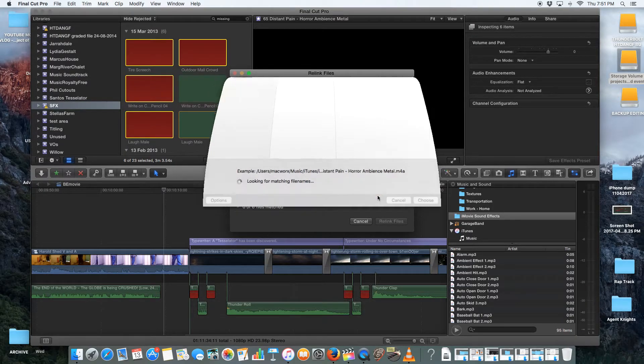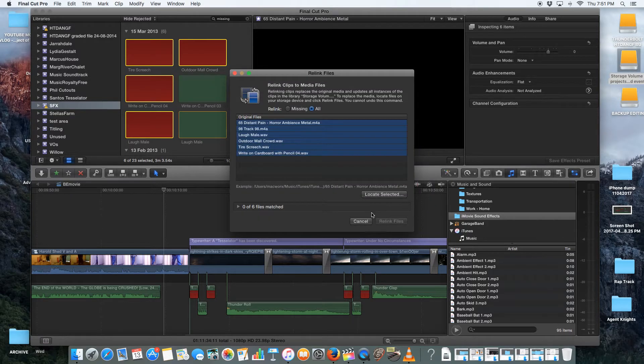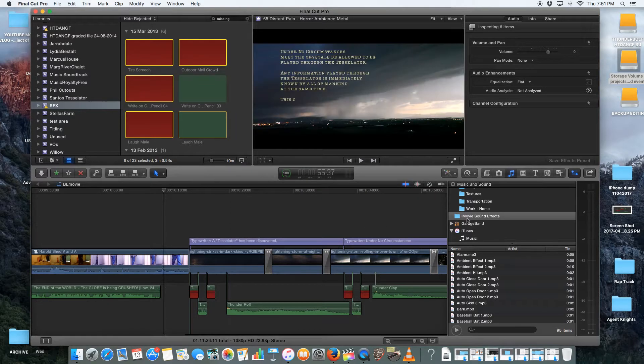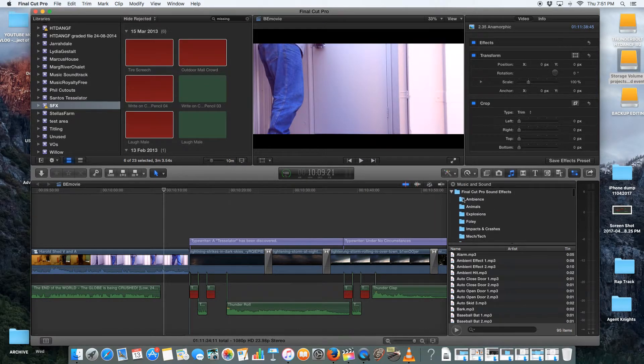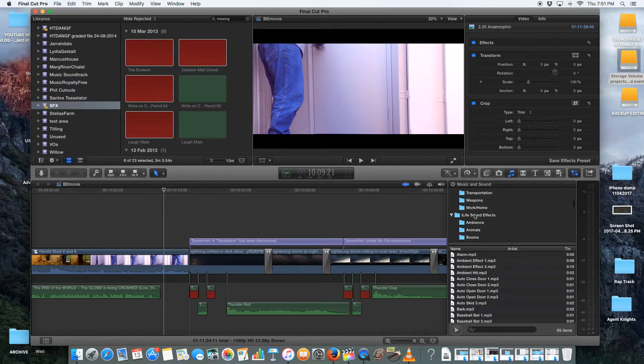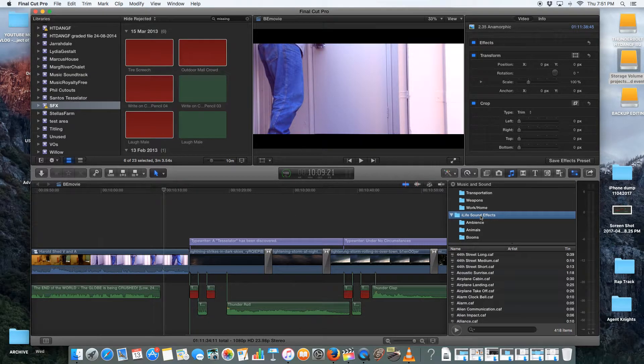But that's okay because what we're going to do is we're going to go in and we're going to actually look. Okay, so I've tried Final Cut Pro sound effects, but I'm going to go into iLife sound effects. I think that's the one that I'm going to go into.